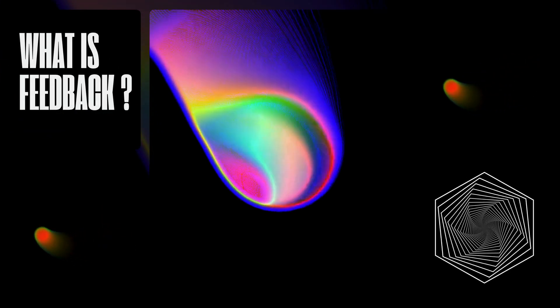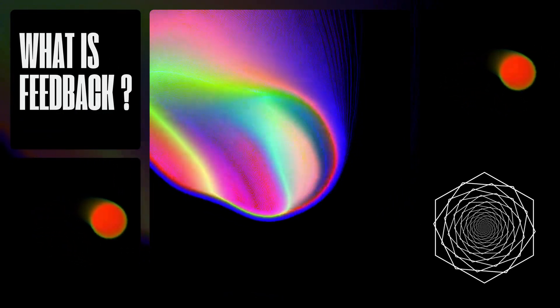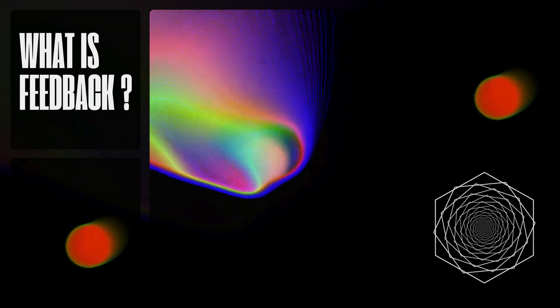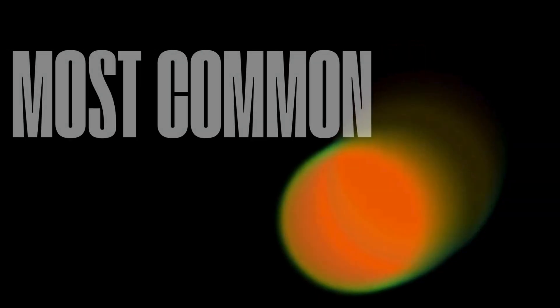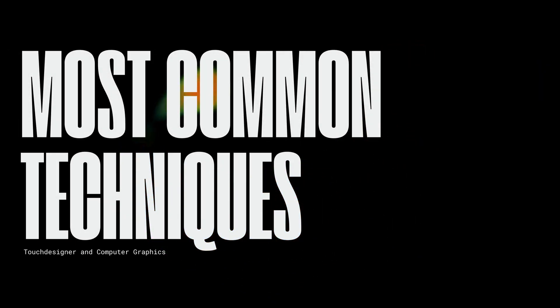Hello Internet! Today we're going to talk about feedback. What is feedback and why is it one of the most common techniques in Touch Designer and computer graphics?